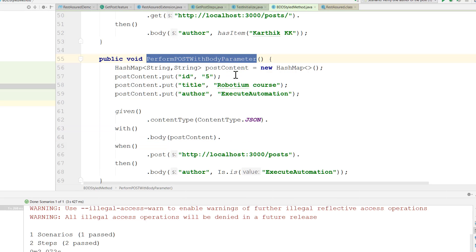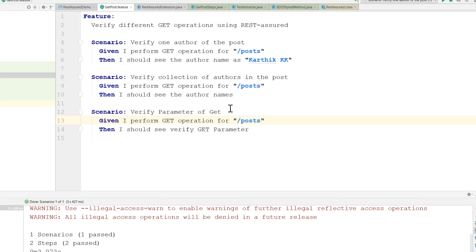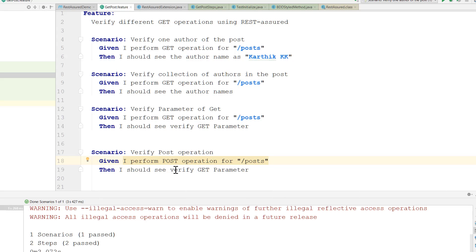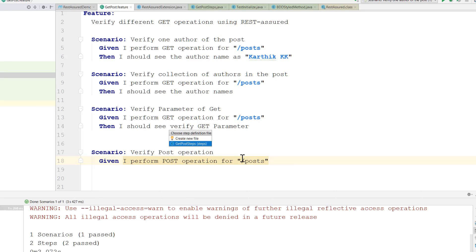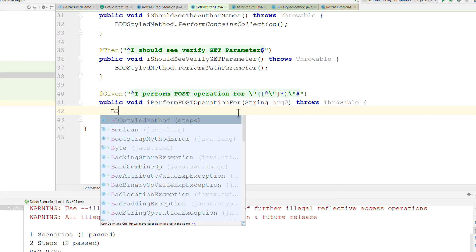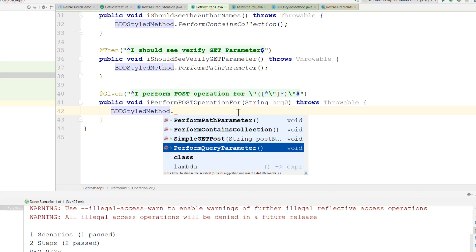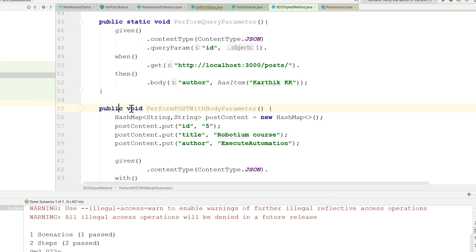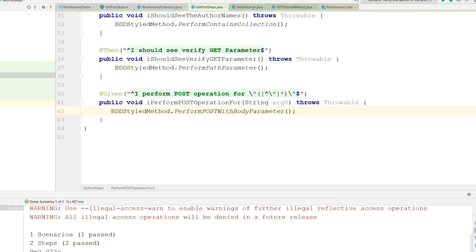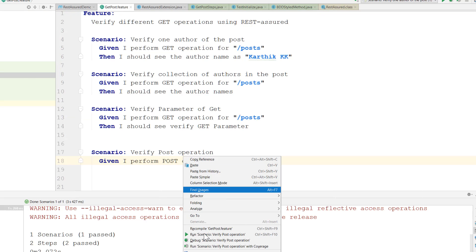This is how we can perform a POST operation. In order to call this method, I'm going to write a simple scenario — verify POST operation for this particular post. I'll delete the other step as it's not needed. All we are trying to do is make use of our method that we've written, so I'll call that and make it static as well. Now if I try to execute this particular code...